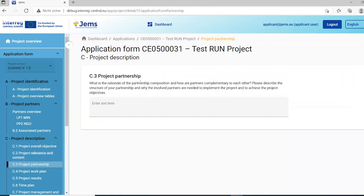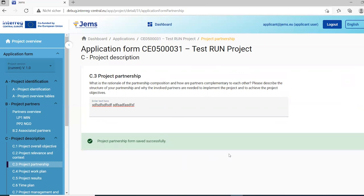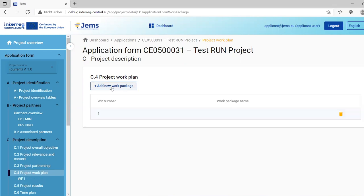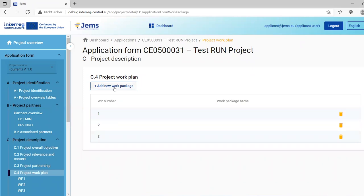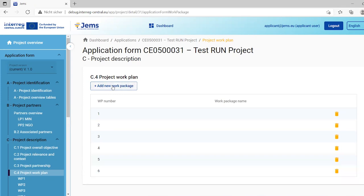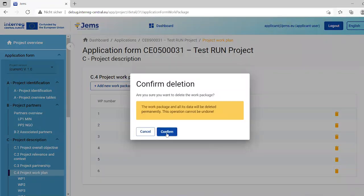We now go to section C4 — the project work plan. To add a work package, click 'Add work package' and it will be listed. You can add several work packages. Please be aware that the Interreg Central Europe program in the first calls has a maximum of five work packages, so even if technically allowed to create more, you should not exceed five.